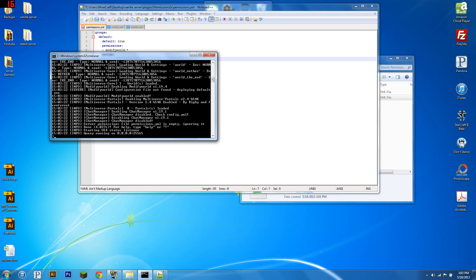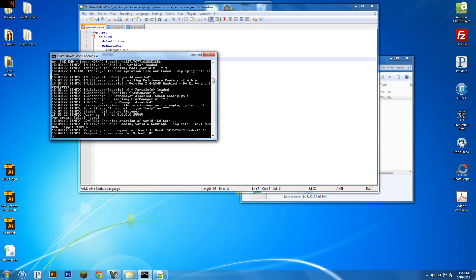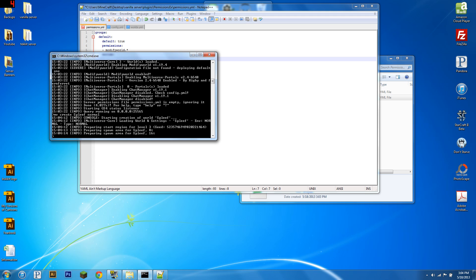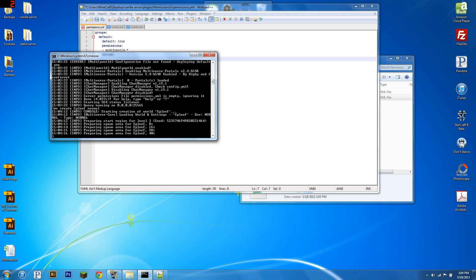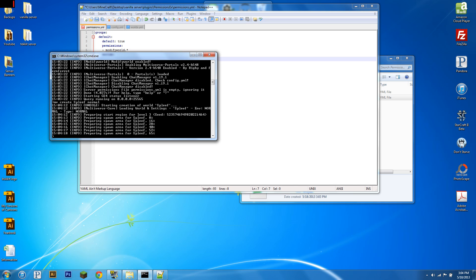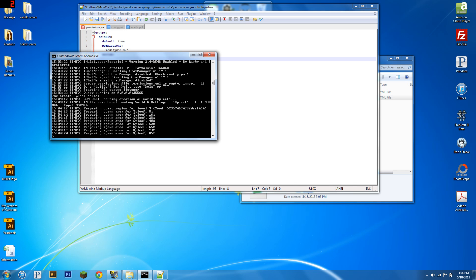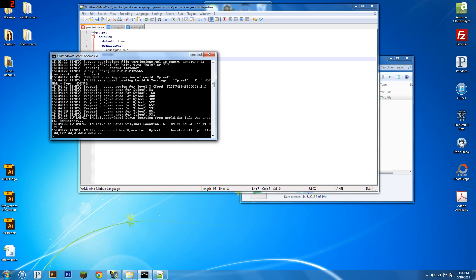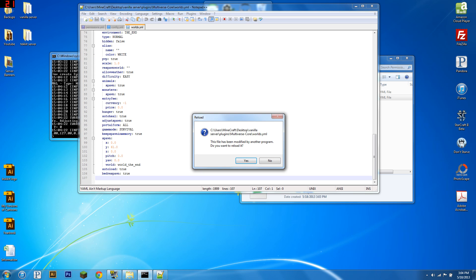So to create another world, you're going to go into your console and type 'MV create' followed by your world name. We're going to call our world Spleef — even though it's not a Spleef world — and it's a normal world, so we type 'normal' after it. So now it's creating Spleef — this can take a sec — and you can do these commands from in-game as well if you have the correct permissions. There we go, now we have a Spleef world.